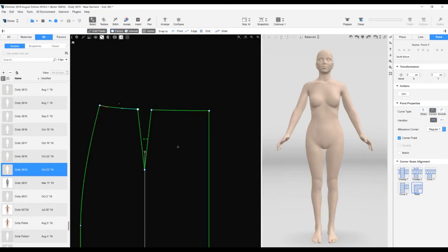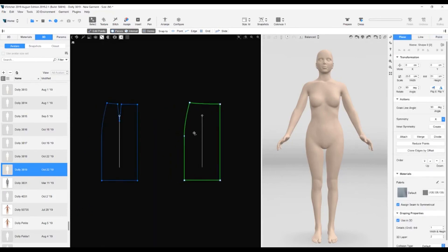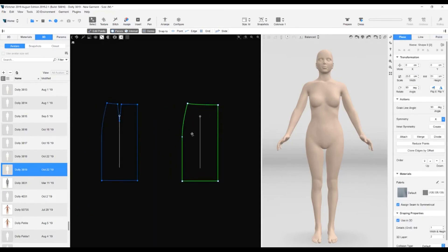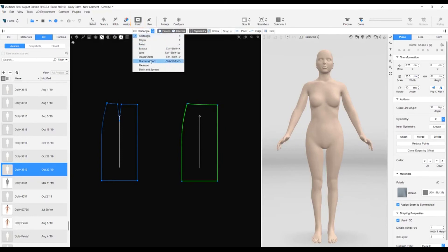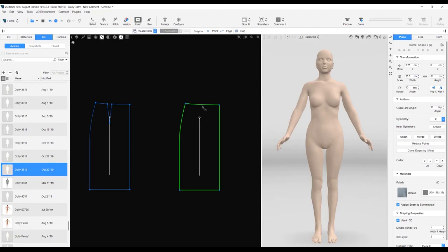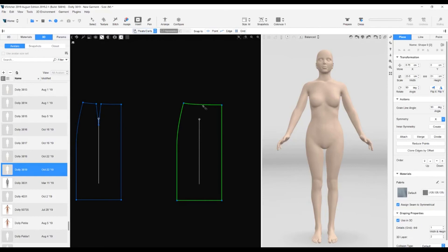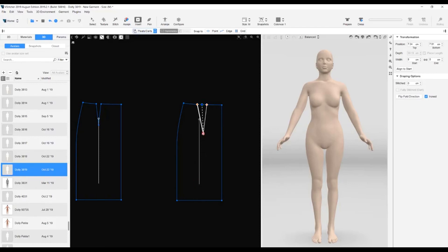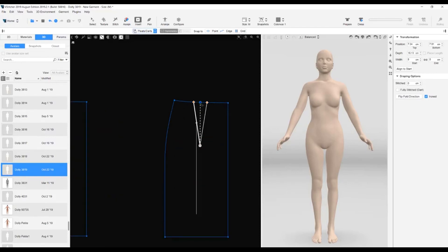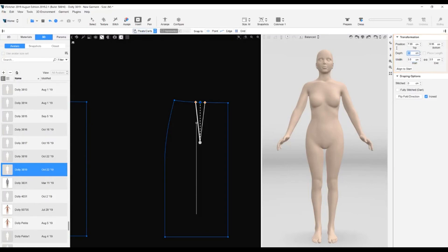Now we'll create a dart on the back pattern piece using the dart tool. We go to the main toolbar, click Insert, and then select Pleats slash Darts. In the 2D window, we click on the center of the top line and the dart outline is added. We drag the bottom up to create the dart. Now we go to the center point. In the context view, in the transformation section, we type in a width of 3.5 and a depth of 15. We also want to give this dart the fully stitched property. And that completes the dart.